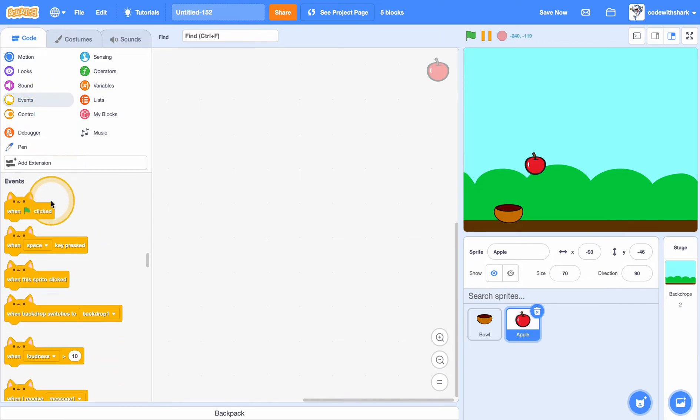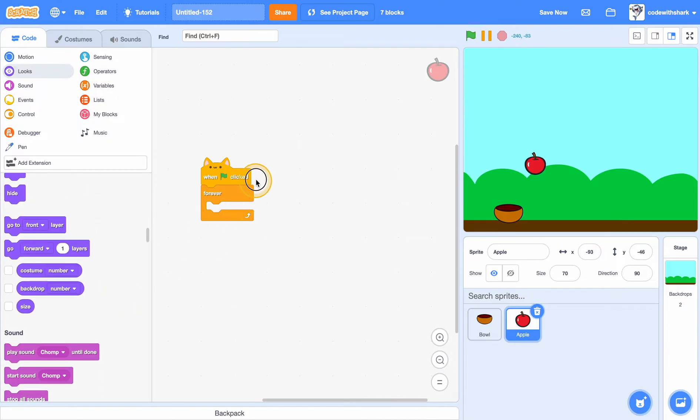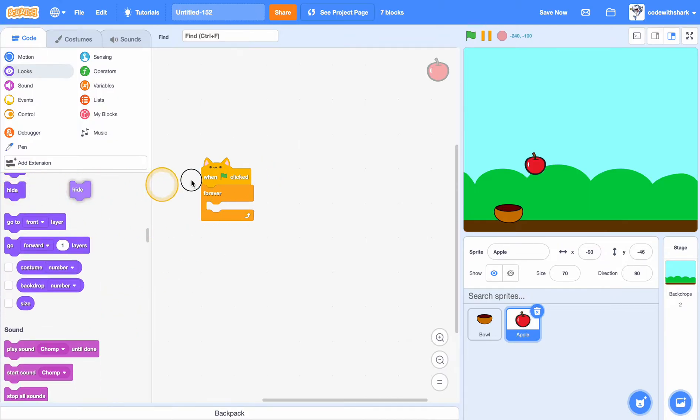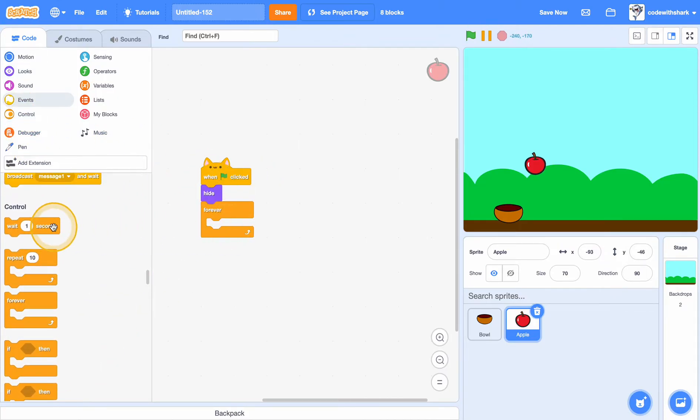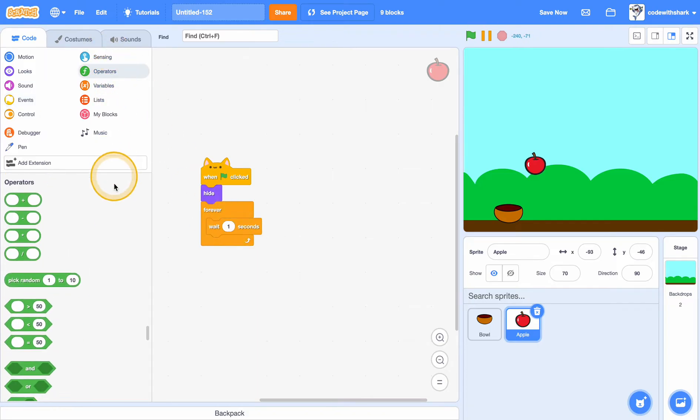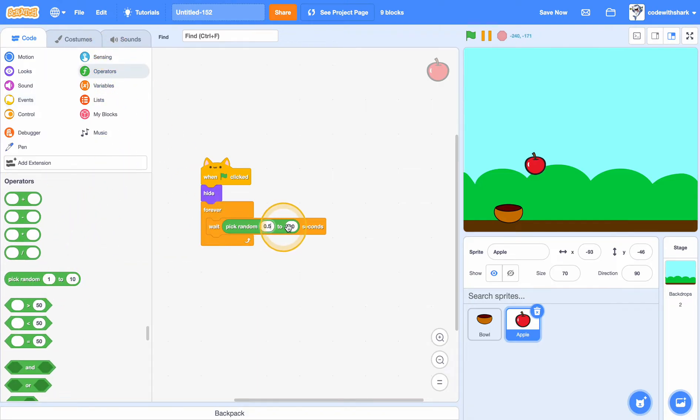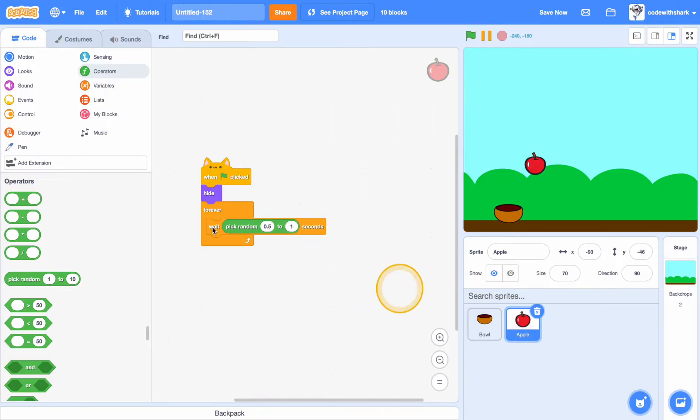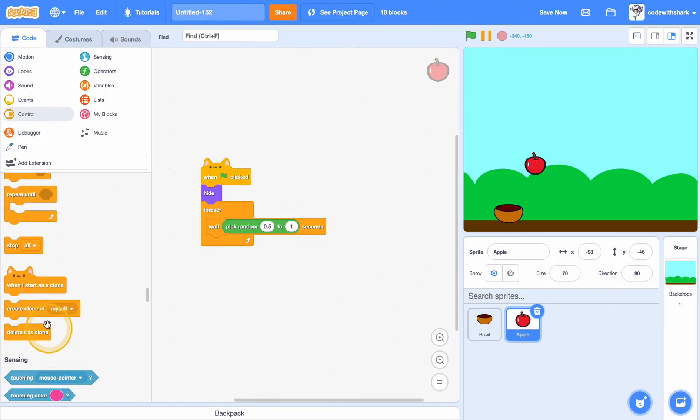And when green flag is clicked, hide, forever, wait, pick random 0.5 to 1 second, then create a clone of myself.